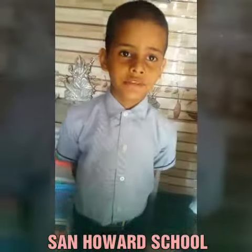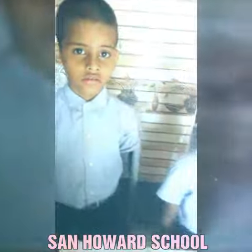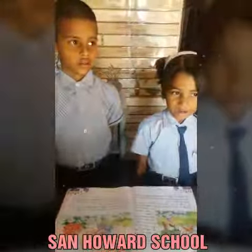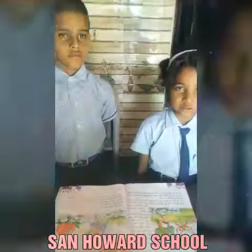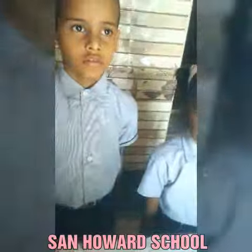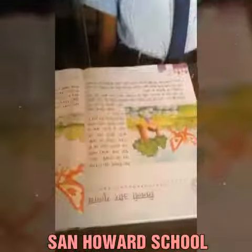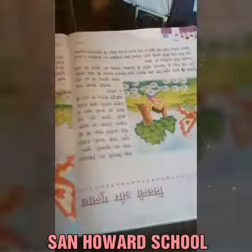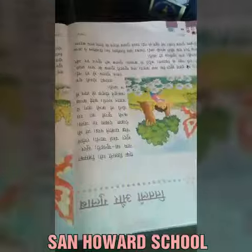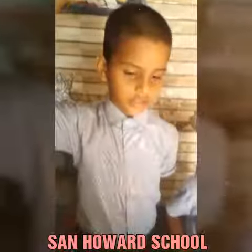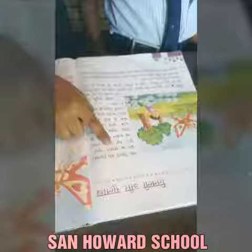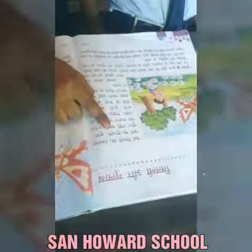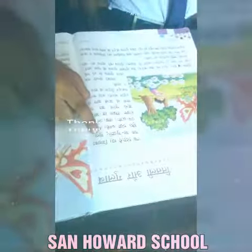My name is... In which class do you study? I am in class first. Shruti and Prince, tell me — Sundar. Sundar word. Yes, Prince, tell me. Sundar. This is Mary. Yes.